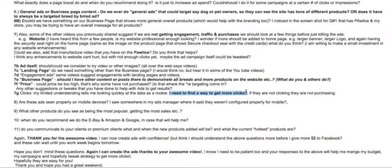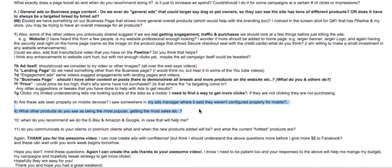Most of the traffic to your store is from mobile devices — almost 75 percent of traffic from Facebook ads today is from mobile, not desktop. Your ads are completely configured for mobile, so there's no issue with that.